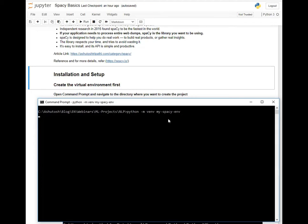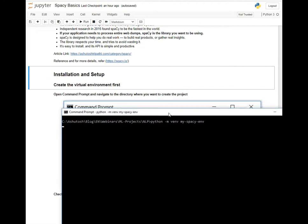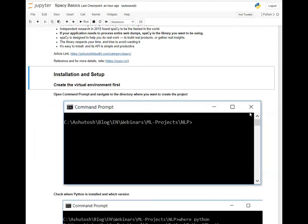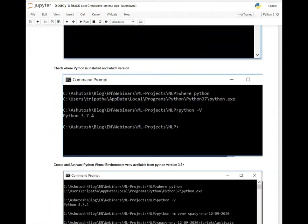Meanwhile, when it is creating, let me tell you one more thing. Before installing you should make sure Python is installed. You can check where it is installed and what version using the 'where' command — 'where python' — it will return the path of Python. And 'python -V' will give you the installed Python version. You can check this before creating the Python environment, otherwise the python command will give you an error.